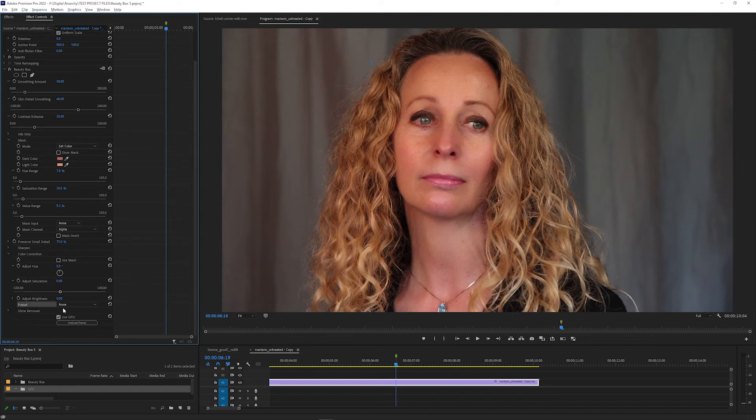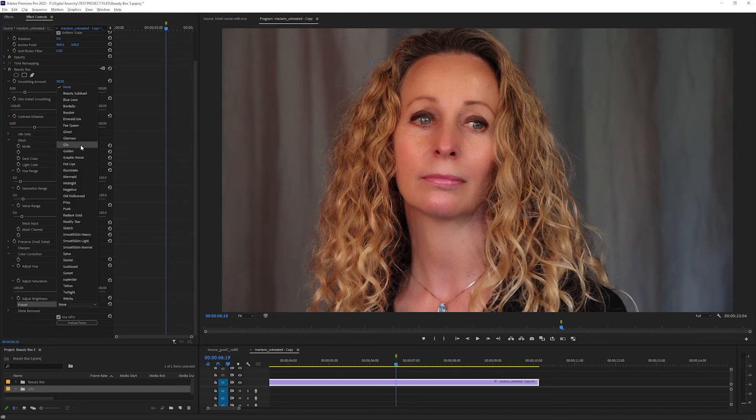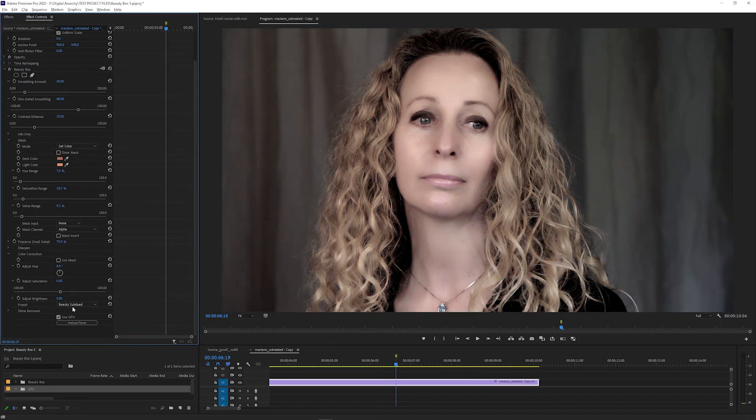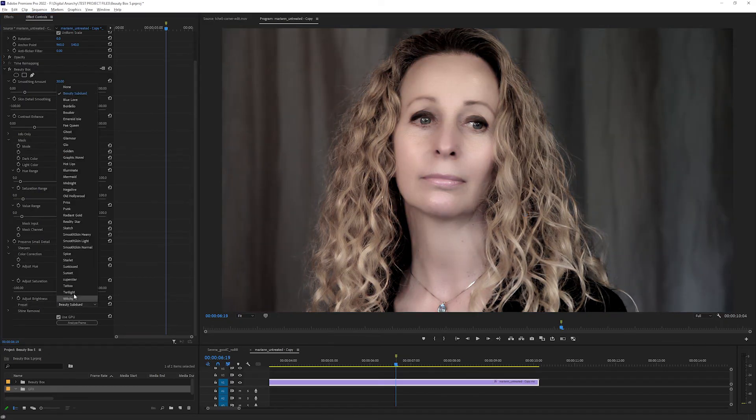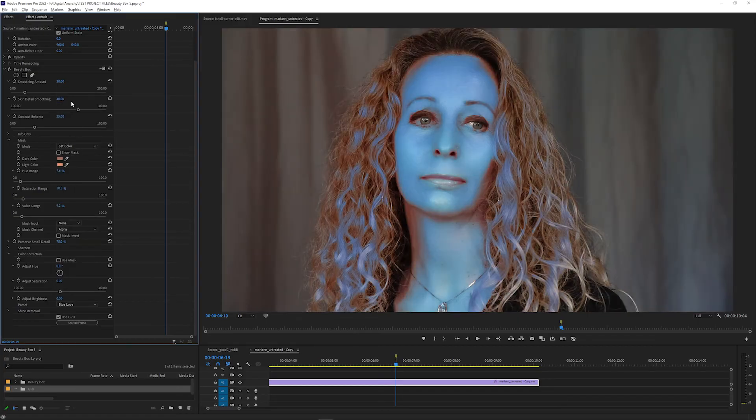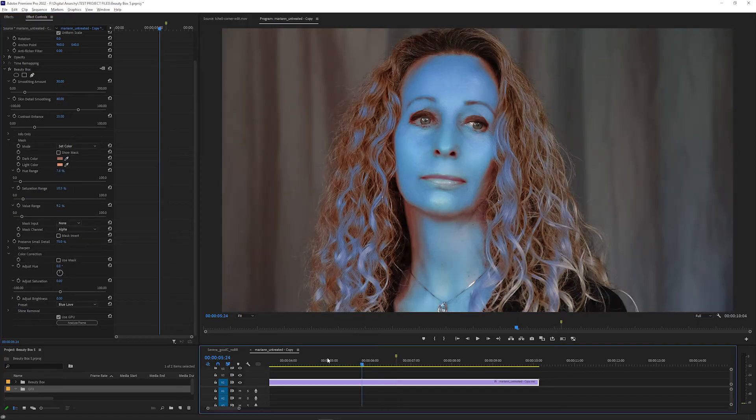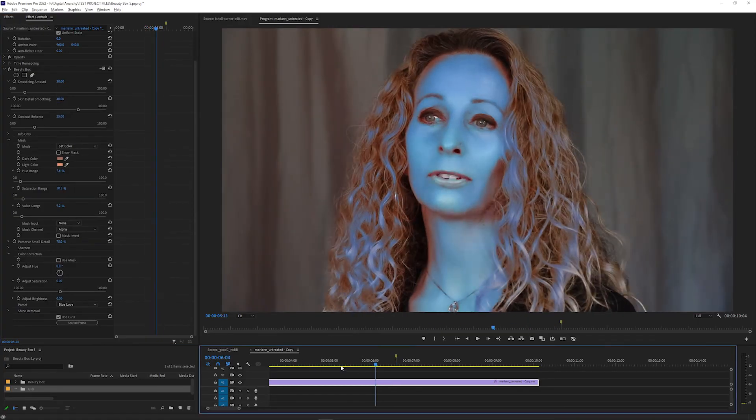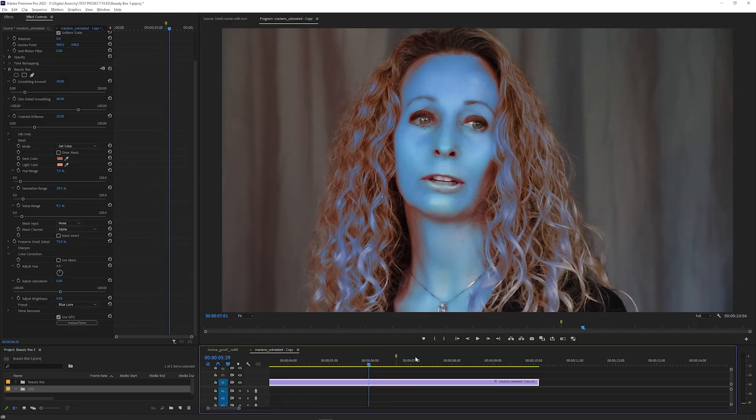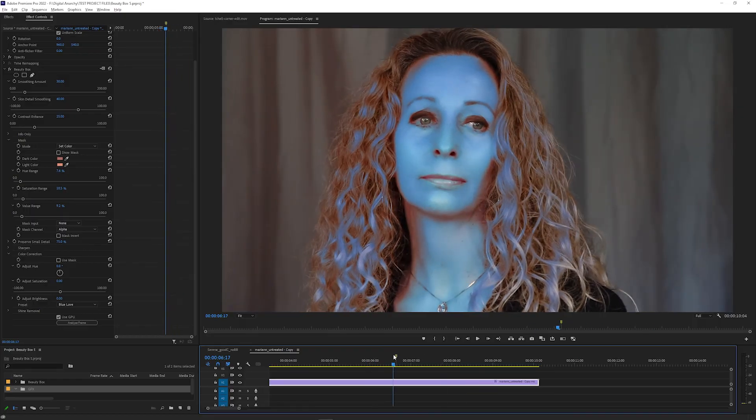You can also use the Preset dropdown to add a variety of stylized looks. Like with the smoothing, these effects will track the subject using the mask that you created.